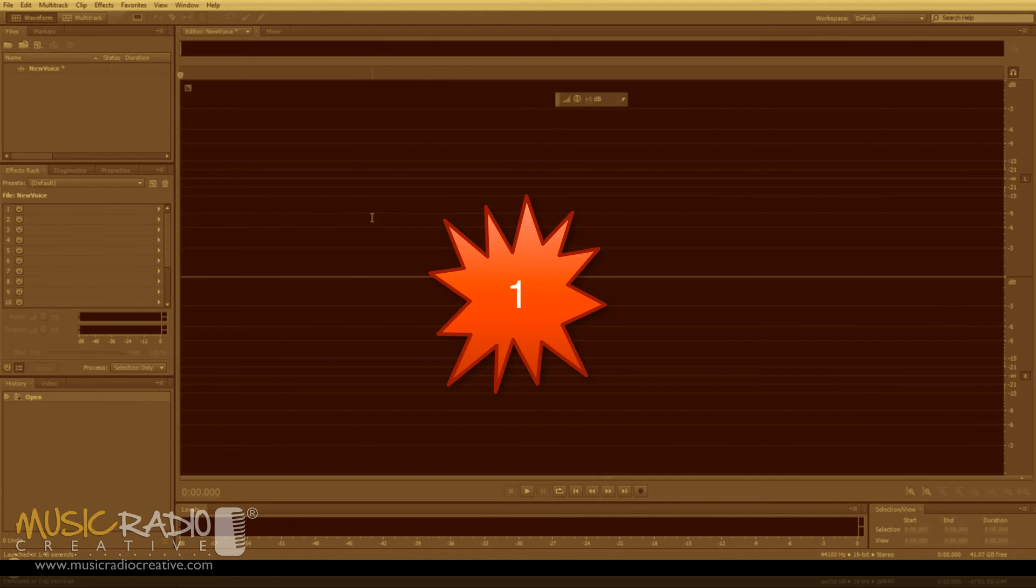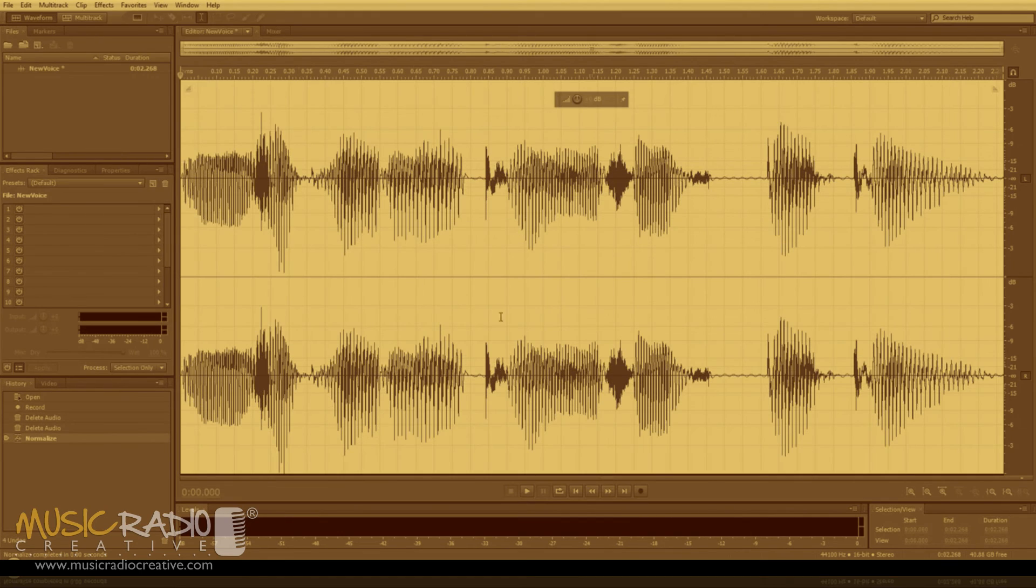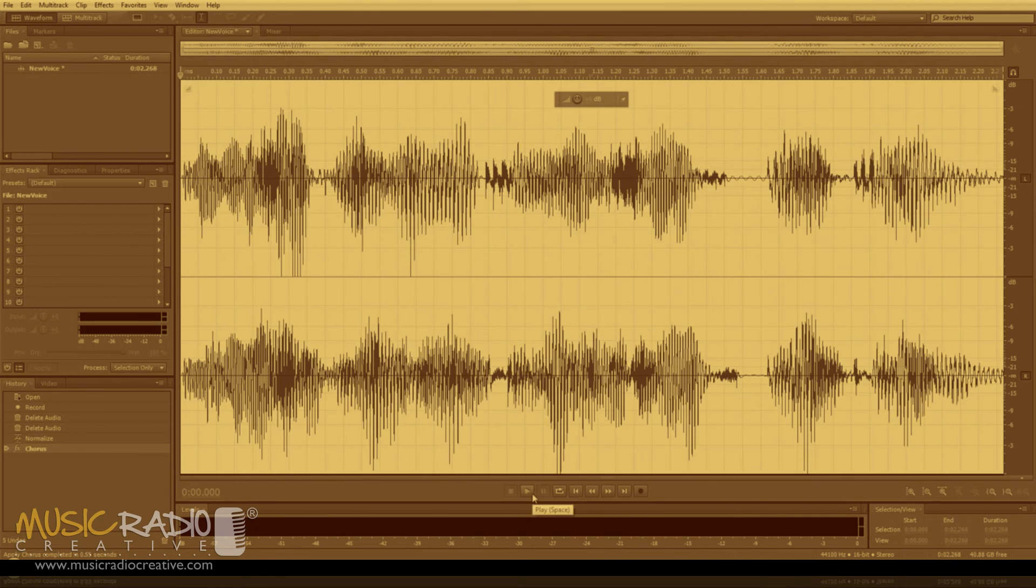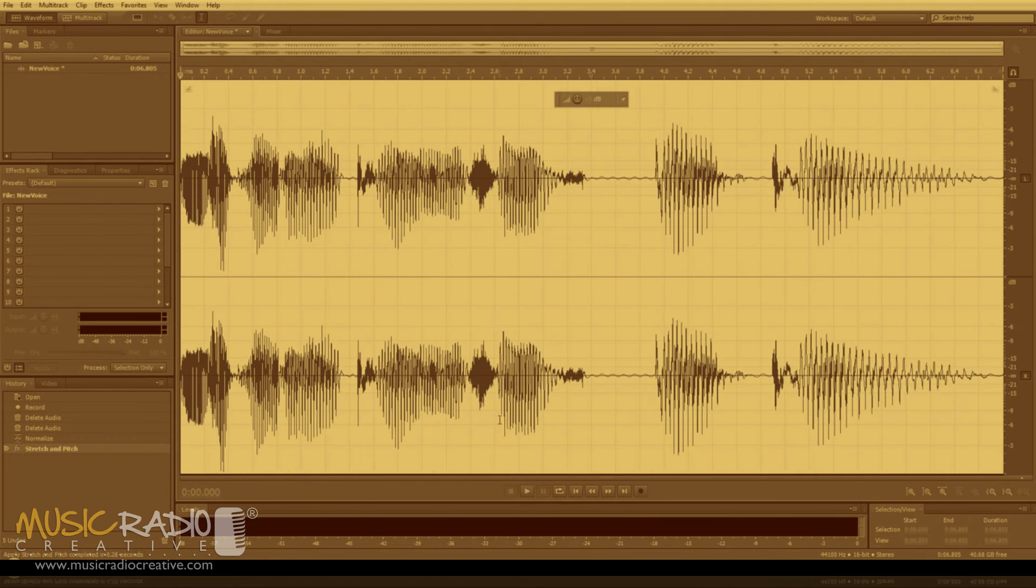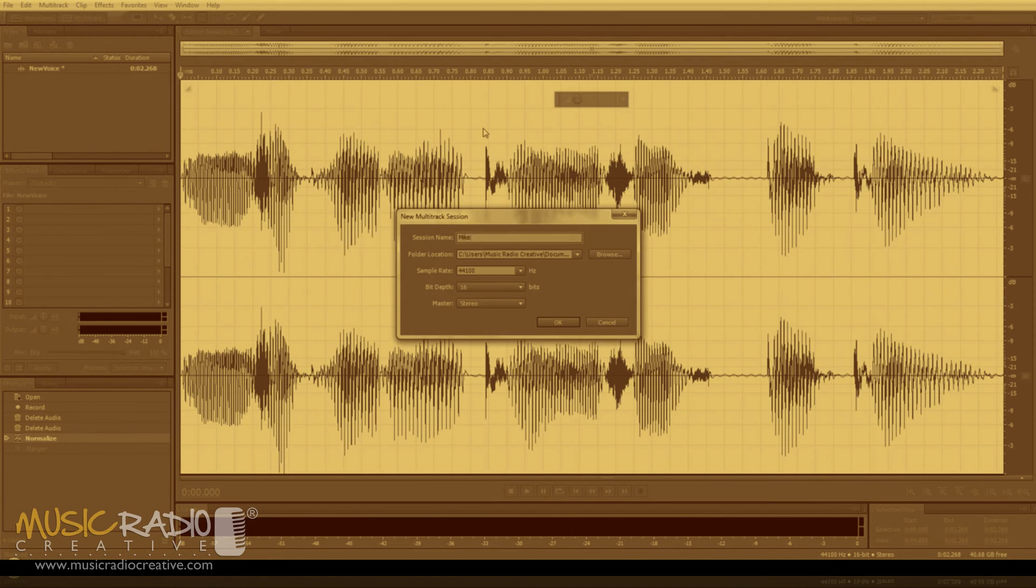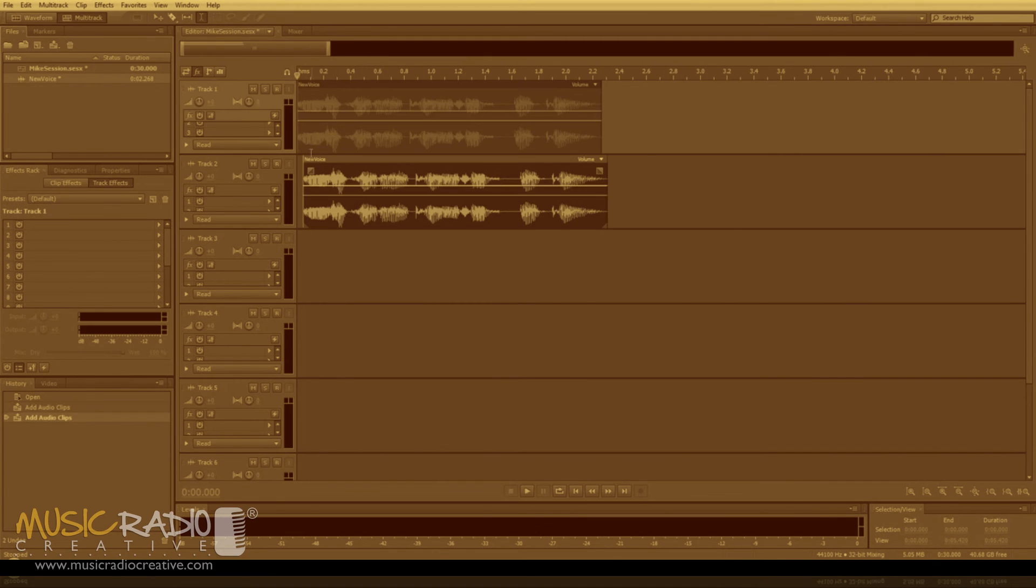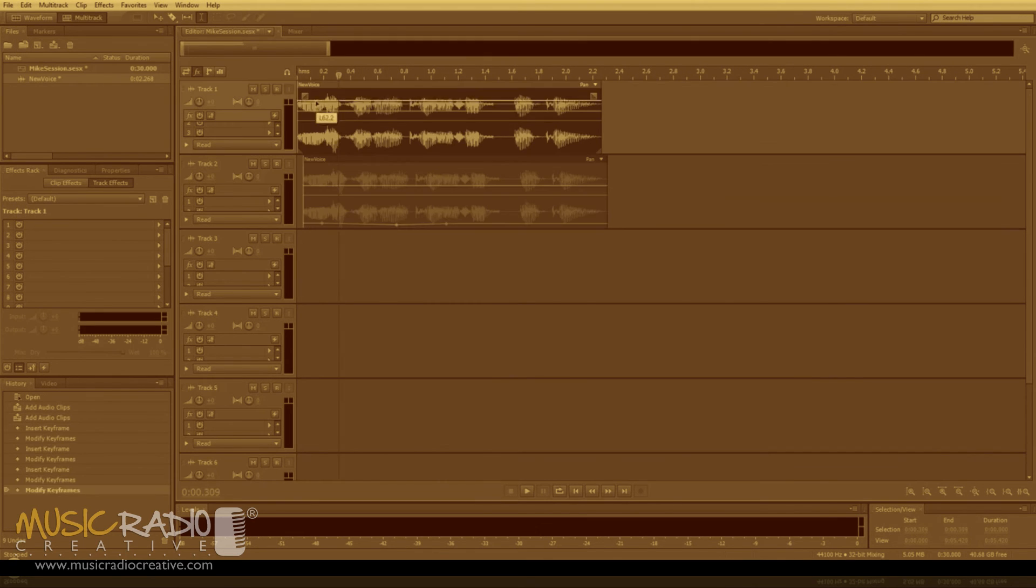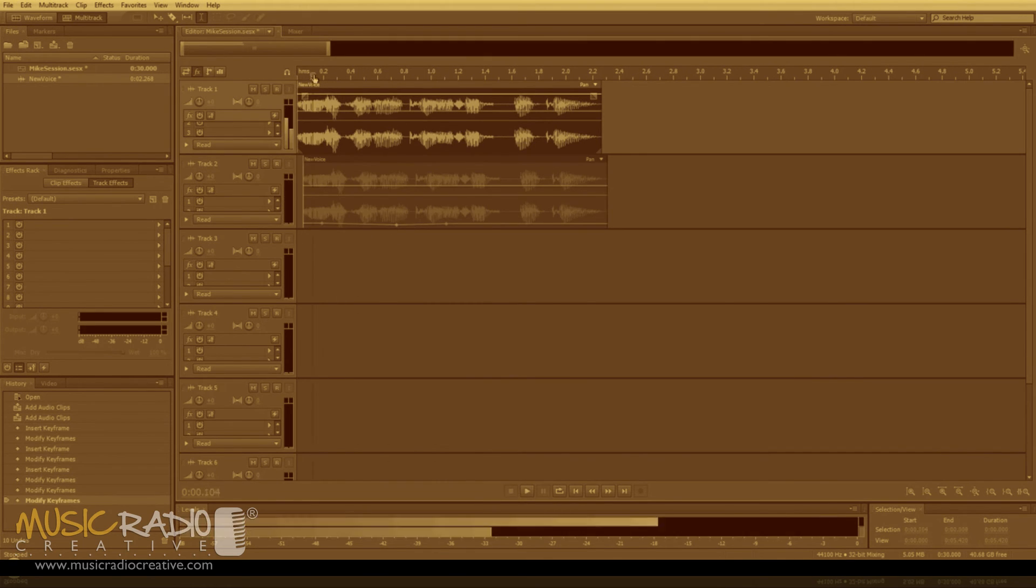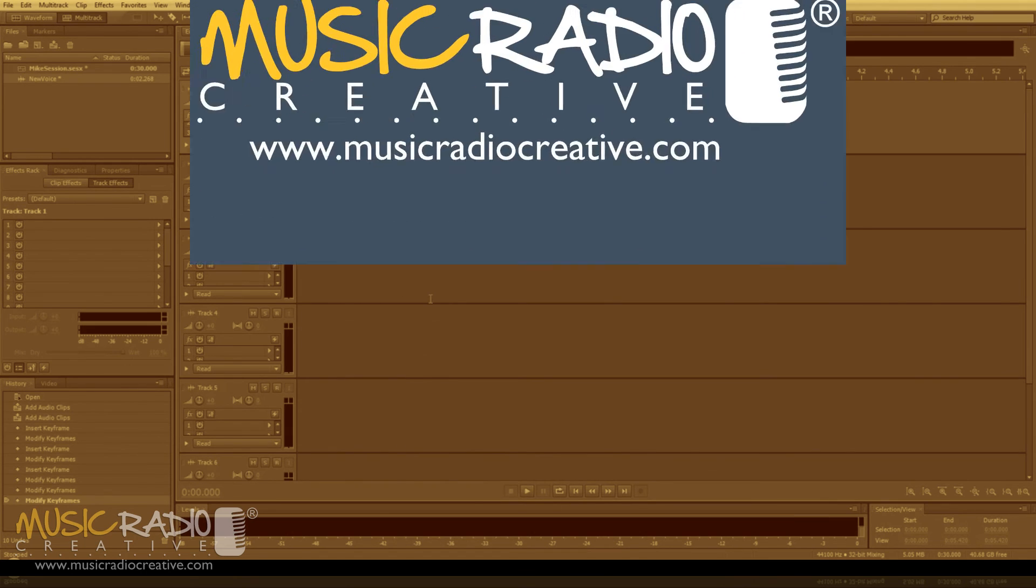And the number one most viewed video of all time on my YouTube channel is the Adobe Audition CS 5.5 tutorial. It baffles me that this video has had more views than the latest version of Adobe Audition, but then I suppose it's been around for longer. Head over and find out what Adobe Audition CS 5.5 is all about.